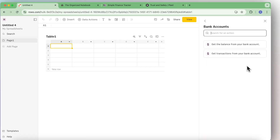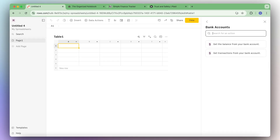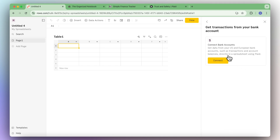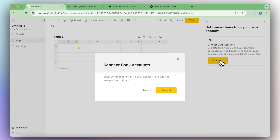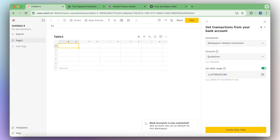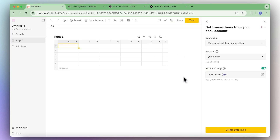ROSE partners with Plaid and you can access thousands of bank accounts from the US and EU. We're going to click get transactions from your bank account and then connect. Once you have the bank account connected, you should see something like this and you can set a date range for how many transactions from what period you want.